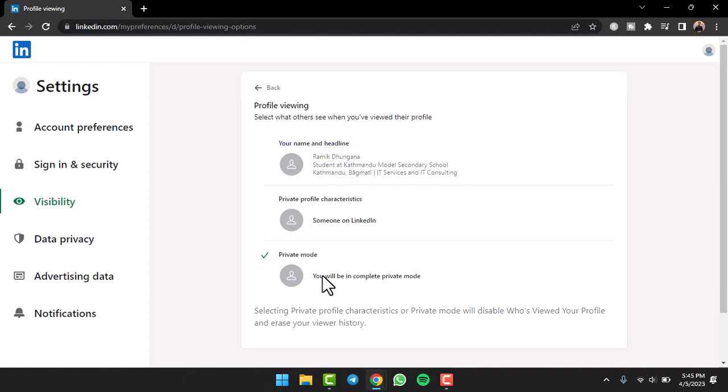But from now on, if you view someone else's profile, they will not see anything about you and they won't even see that you have viewed their profile. So now you can go on and view others' profiles without them knowing that you have viewed their profile.